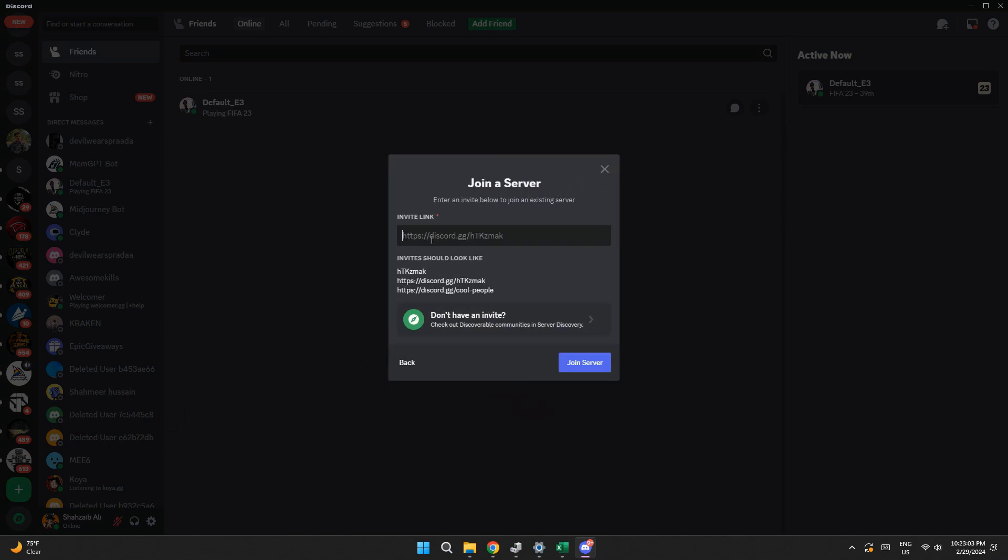Then, inside it, paste the link and click on join server button to get the complete list. So that's basically how you can see old Discord servers you left.